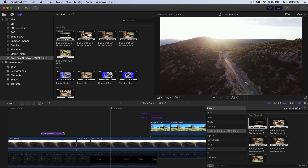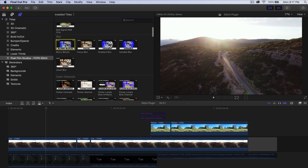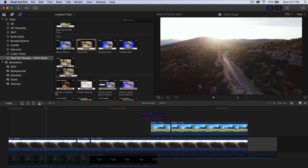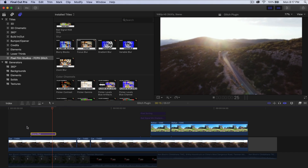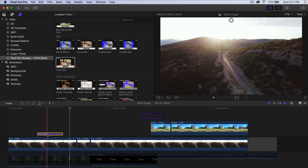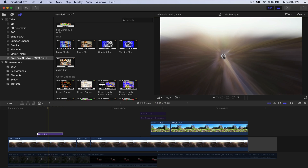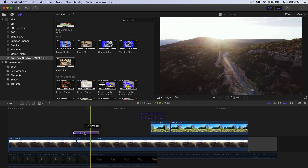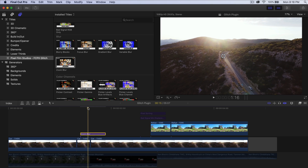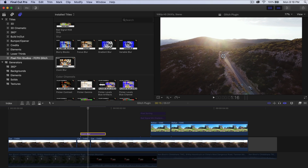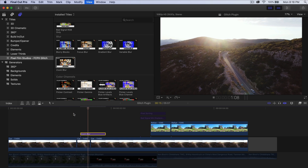The next category is Blur — we have blurry blocks, focus blur, gradient blur, variable blur, and zoom blur. I'm going to do the focus blur. If I push play you'll see what it looks like. There's also the zoom blur, which is really cool — it's kind of like a focus point. So if we wanted to focus on this car right over here, I can move it and place it wherever I want on the timeline.